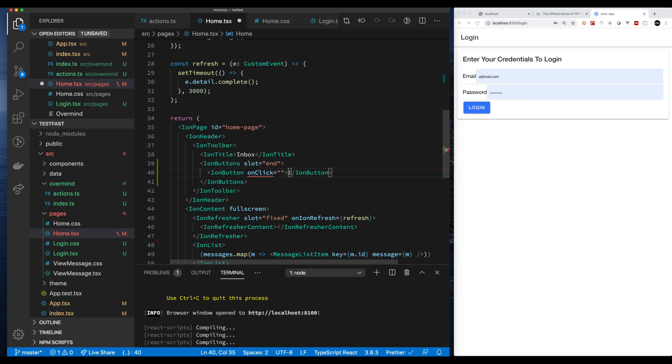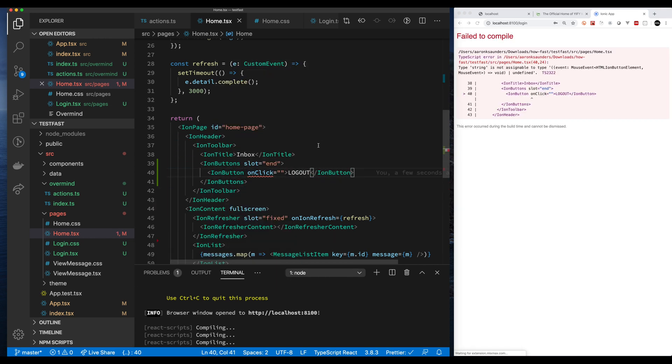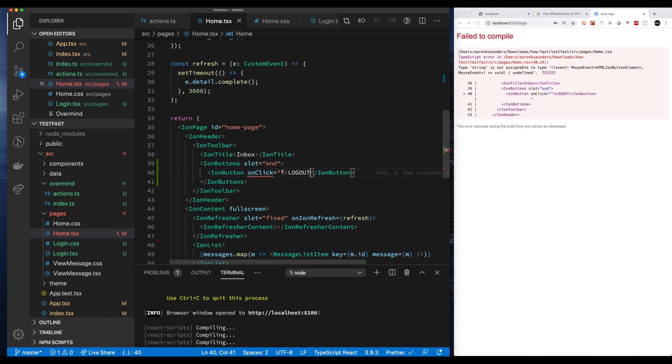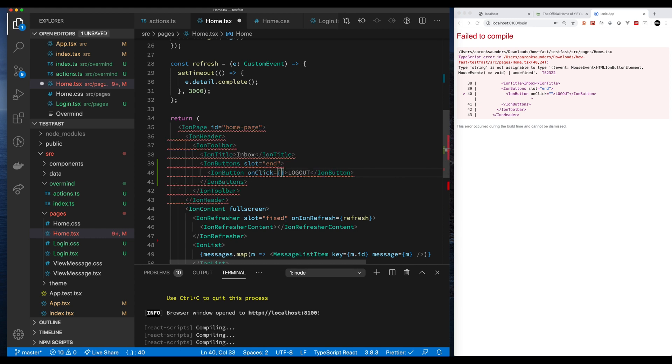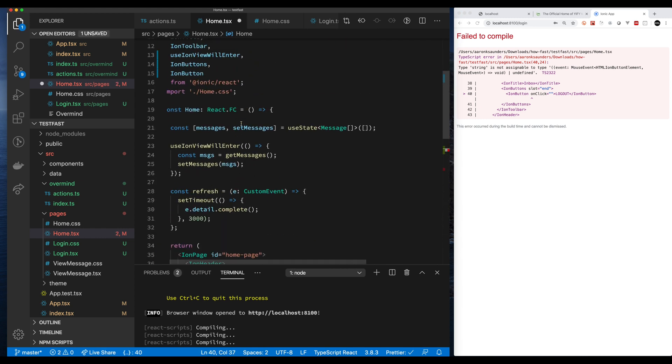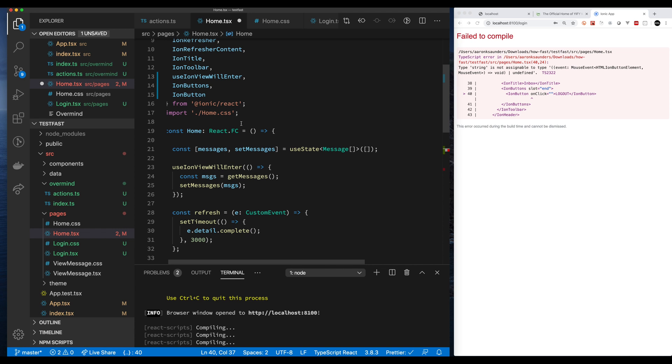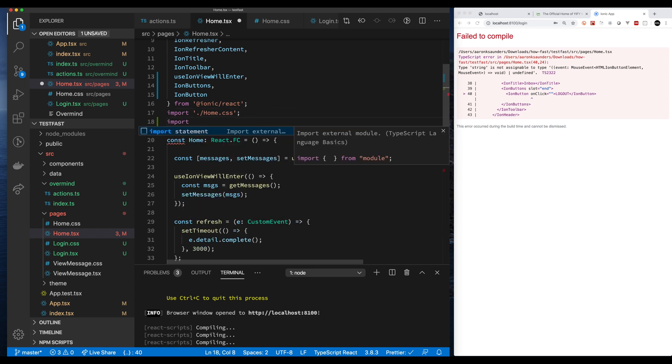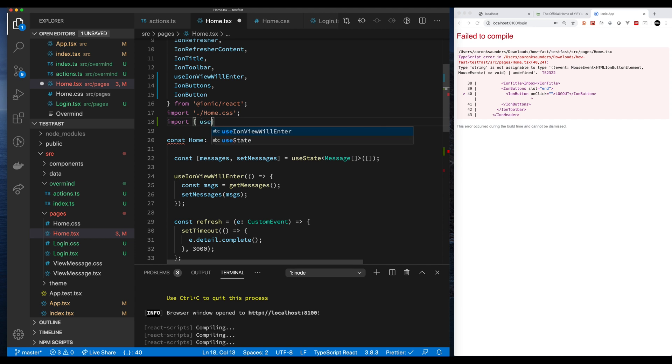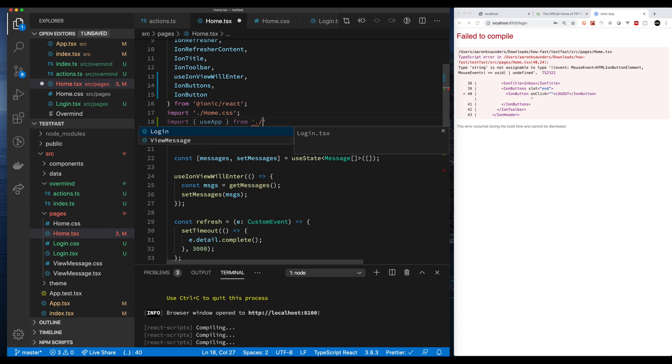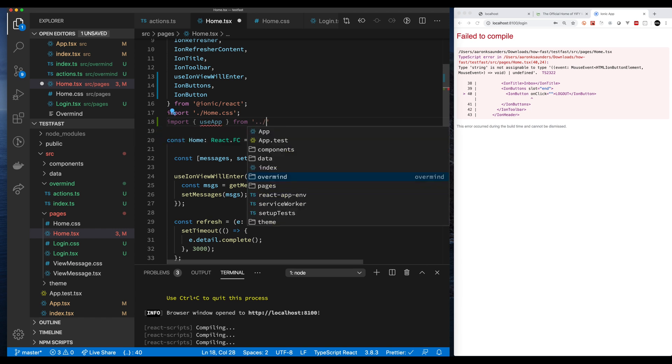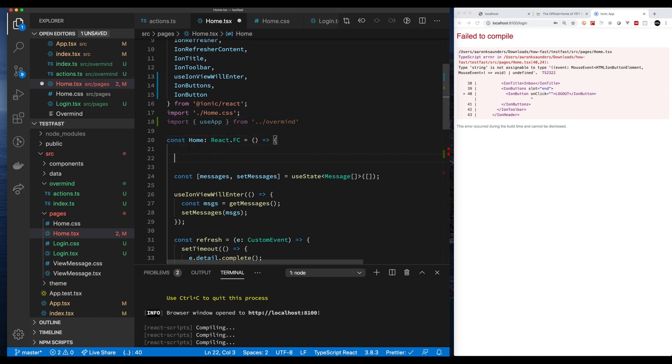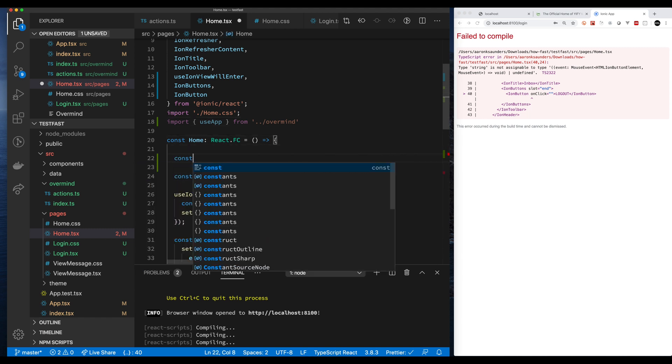And now let's set the function. So on click, we want to call the logout. We will get access, once again, to the actions, the same way we did previously. Let's get our hook. I use app hook. And then from next, let's get access to our actions.